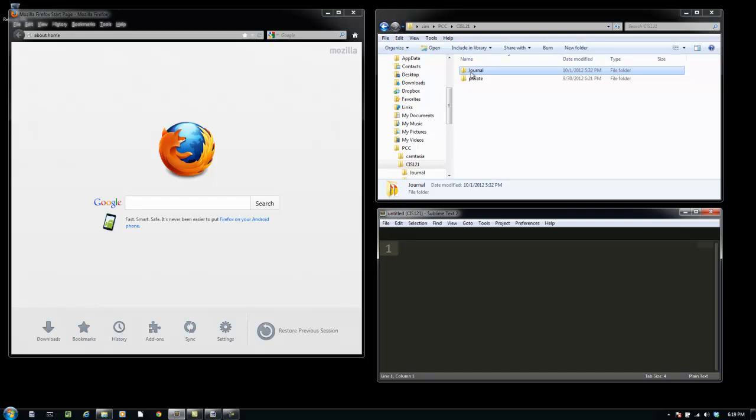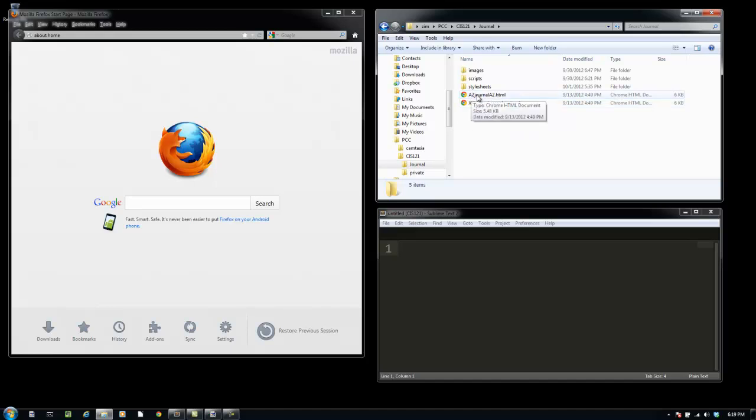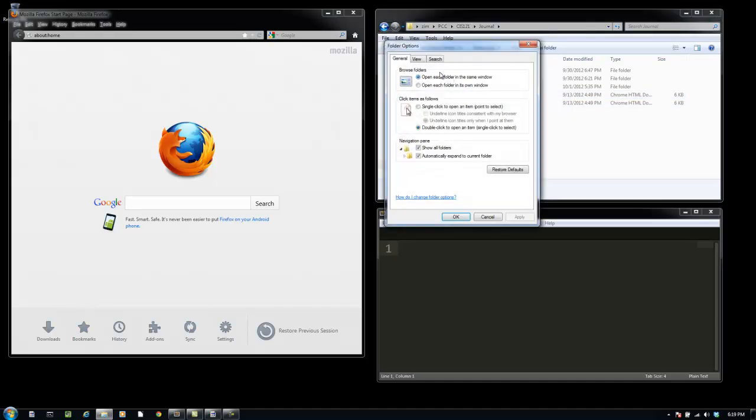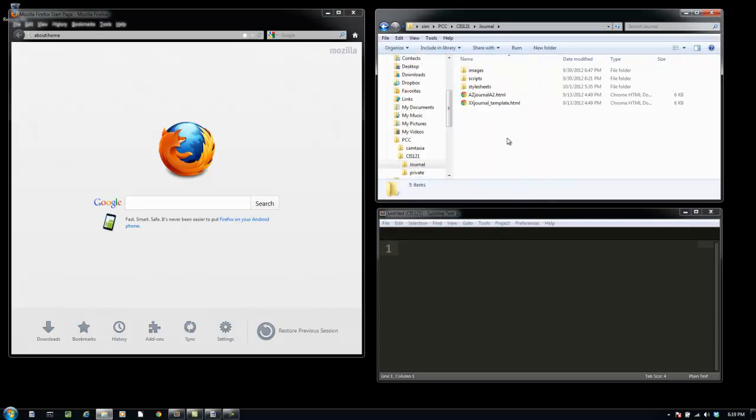Now I've gone through and taken the template that was called XXJournalUnderBarTemplate.html and I've made a copy of it called AZJournalA2.html. That's the naming convention I'd like you to use. Put your initials in the first part of the name and put the assignment at the last part of the name. I have Windows Explorer set up to show me the extension. You can do that in tools and folder options. View, show hidden files, do not hide extensions and you can apply that. That way I can see my file extensions.